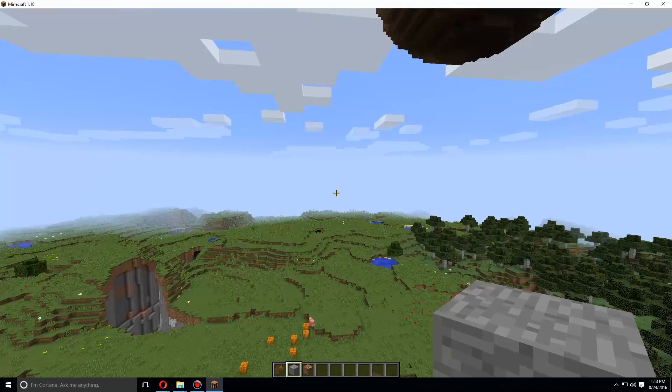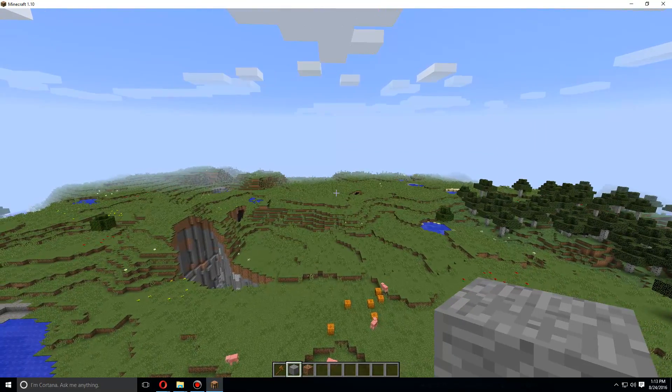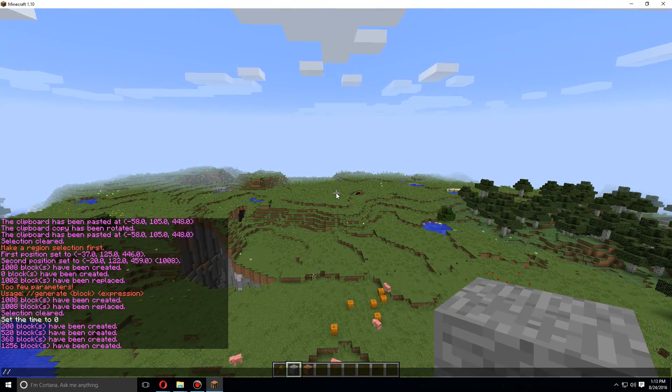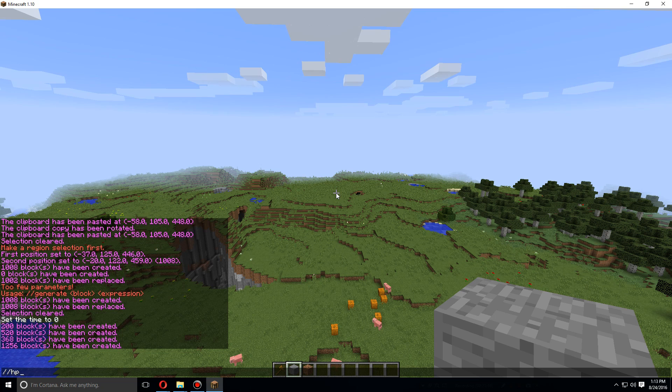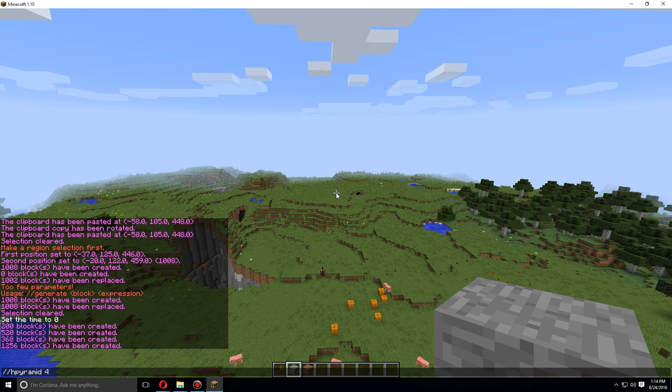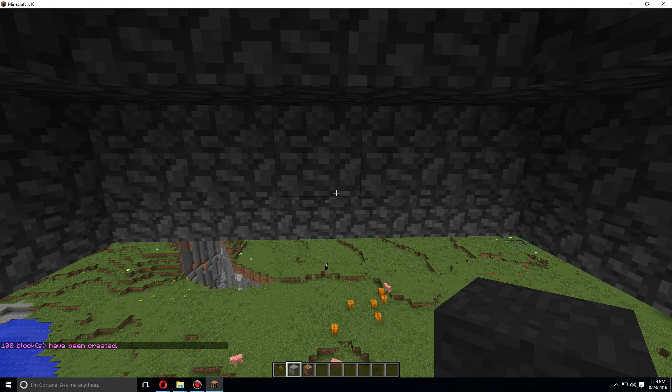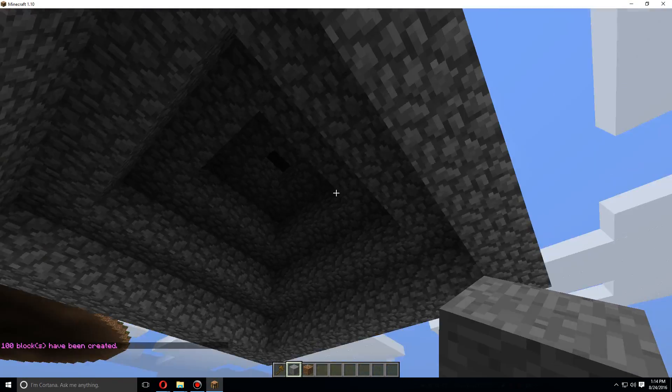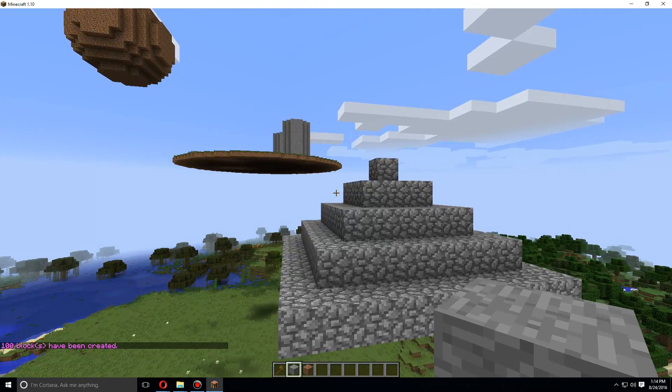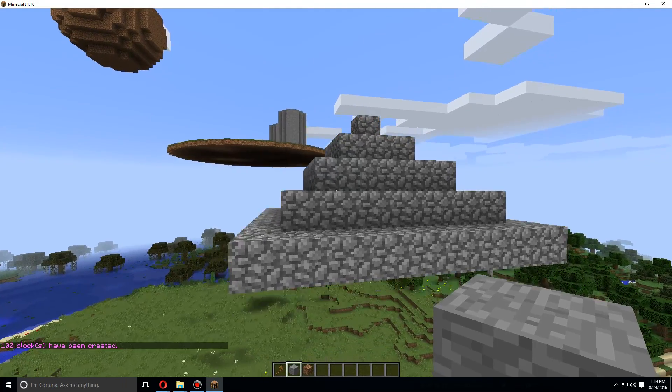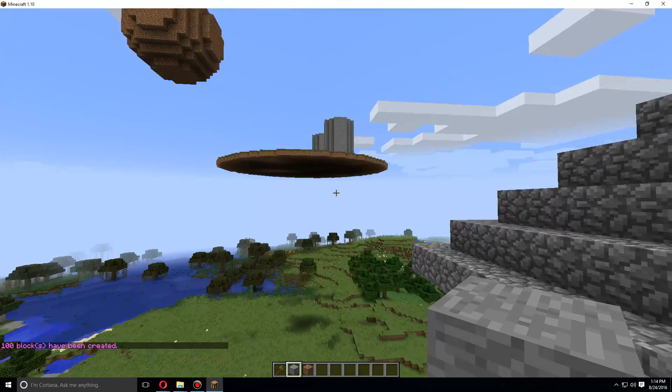Let's do slash slash h pyramid. Let's make it out of cobblestone and just make it another five. So there we go, we have a pyramid and it is hollow, and all these commands for the generation.